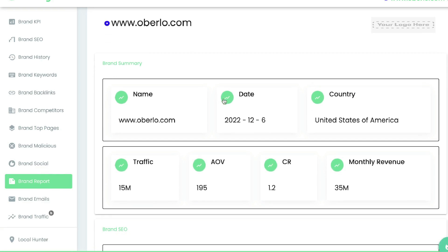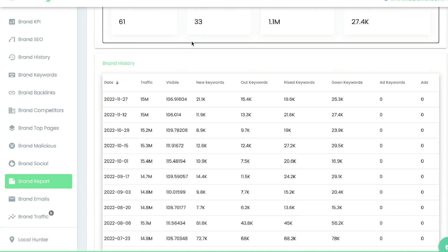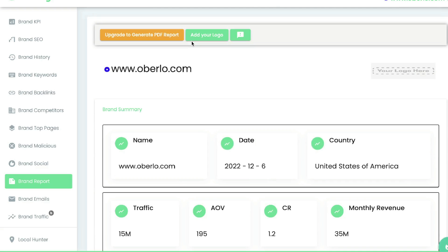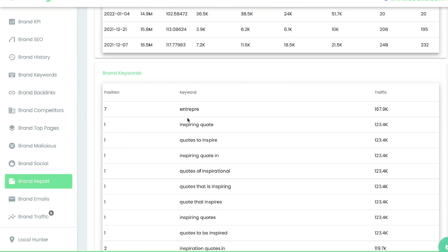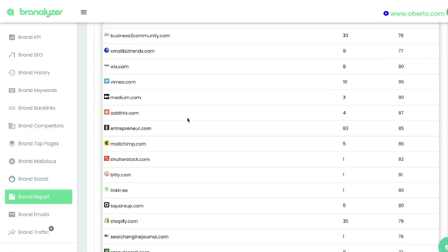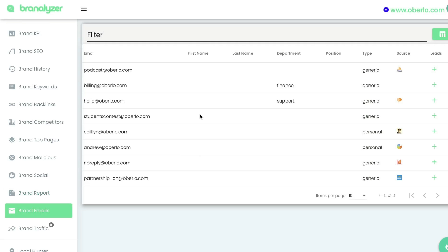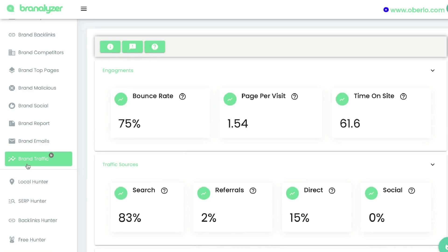Below socials will be the brand report — an overall report for this specific website or brand. If you're trying to sell SEO services you can create a brand report for a website, send it over to them, and tell them how you can improve these metrics. Or you can just keep it for yourself and download the full brand report. Below that will be brand emails — the emails associated with that specific website or brand. Brand Analyzer pulls all of those emails from their website into one place. In some cases you'll also be able to see the department, such as finance or support, and the type of email.